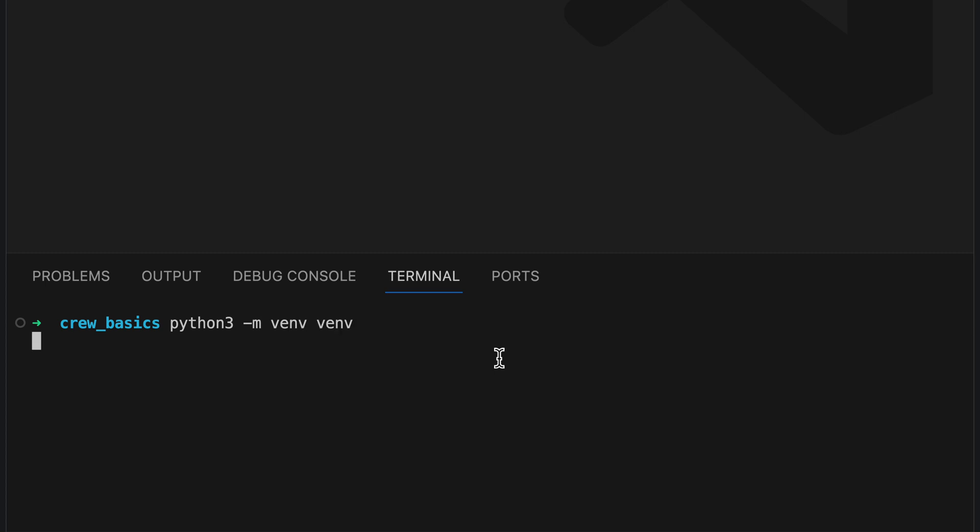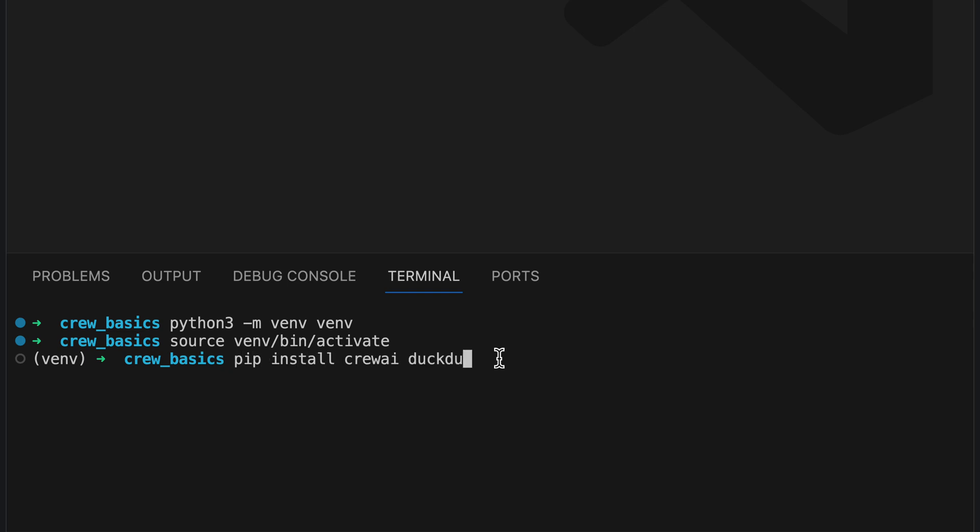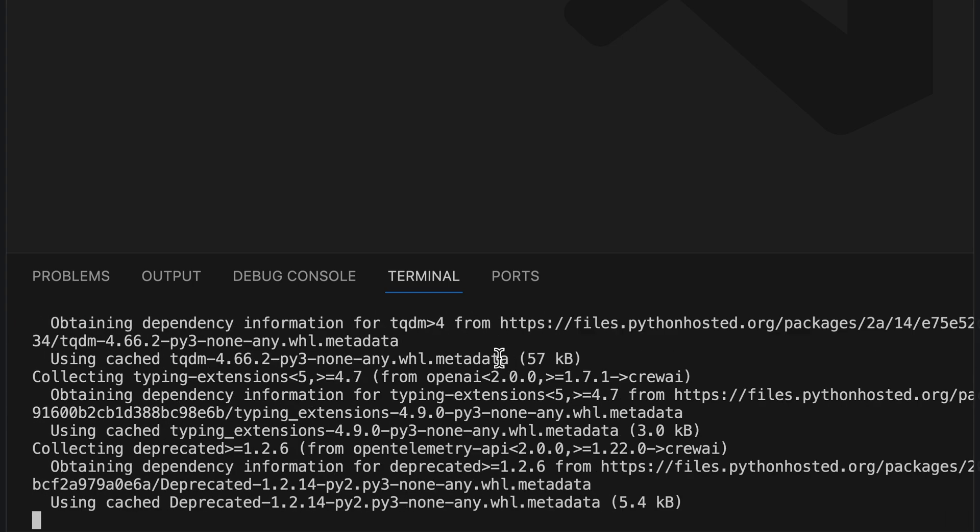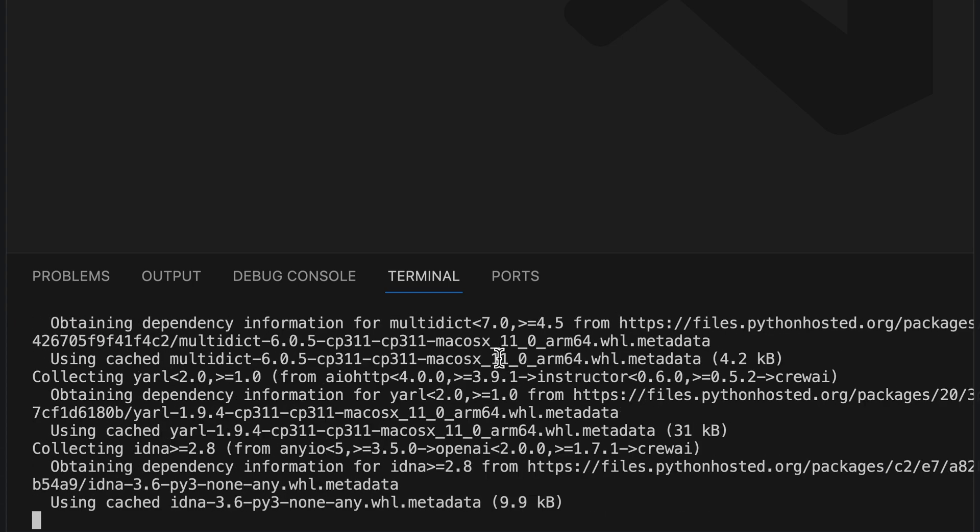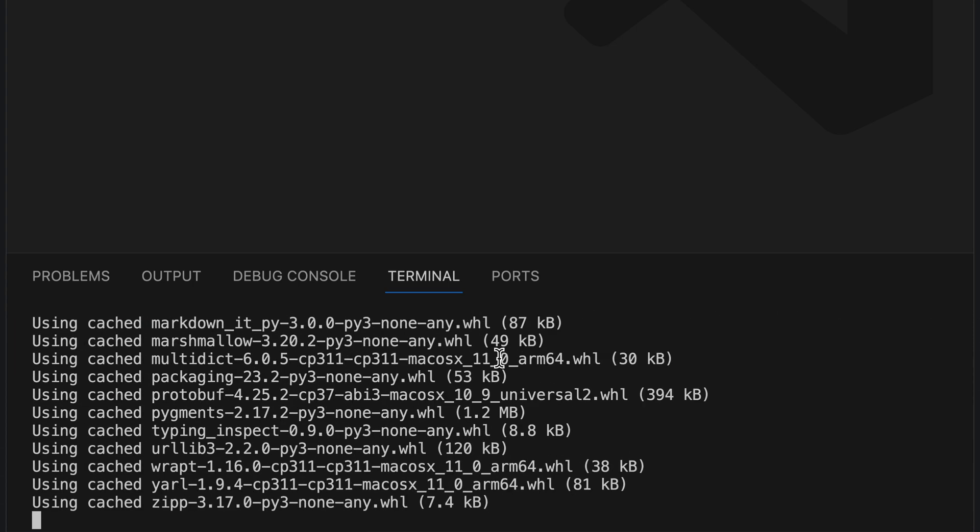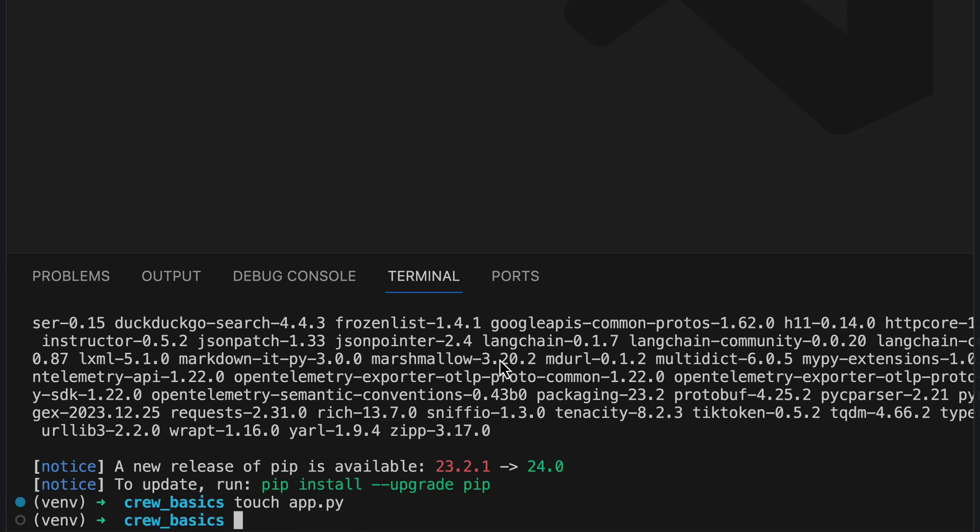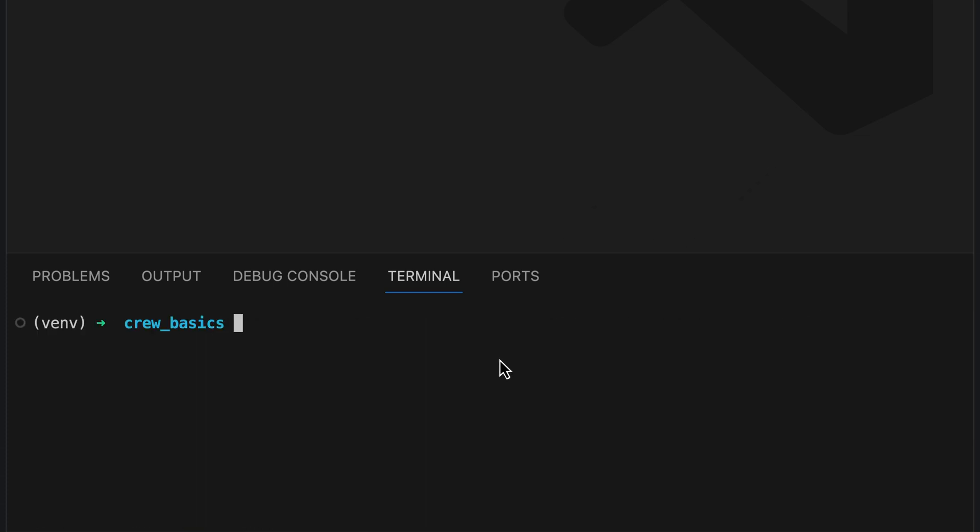Let's begin with setting up a virtual environment. We activate this environment and proceed to install the Crew AI and DuckDuckGo Search libraries for internet searches. Once dependencies are in place, we're ready to create our new file, app.py.